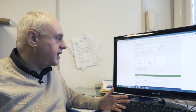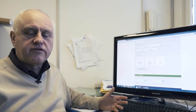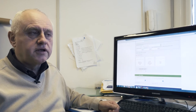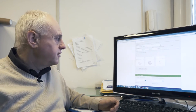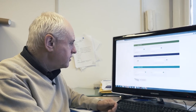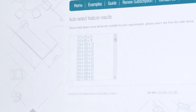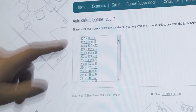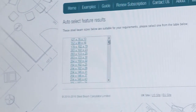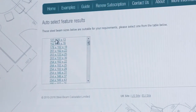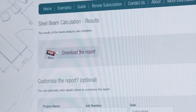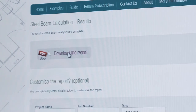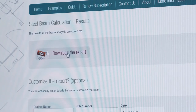You carry on adding loads until you've added all the loads necessary to calculate your steel beam. Once all the loads are added, you simply scroll down and run the calculation. That will give you the smallest beam you can possibly use. You click on it and download your report. There are lots of examples of downloaded reports in the examples and guide page.